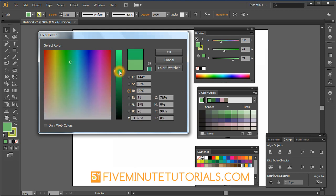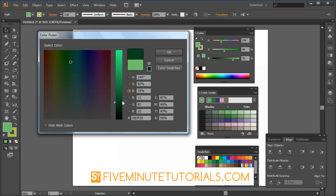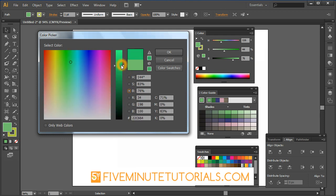Once again, you can change your colors over here and adjust it but that's what the HSB stands. It also gives you the RGB values, the CMYK values and the pound sign means the hexadecimal values in web design.